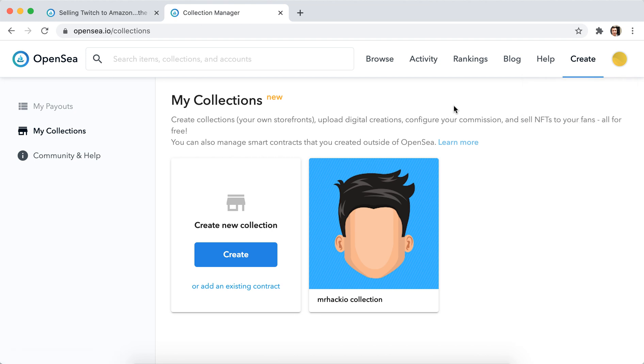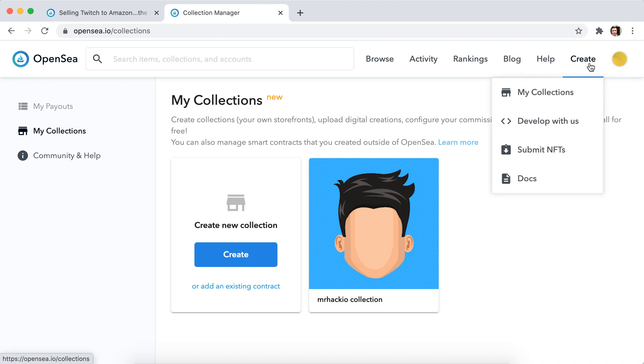Just follow the steps in the account creation and you should be good. Then you can just create and click here to submit NFTs.